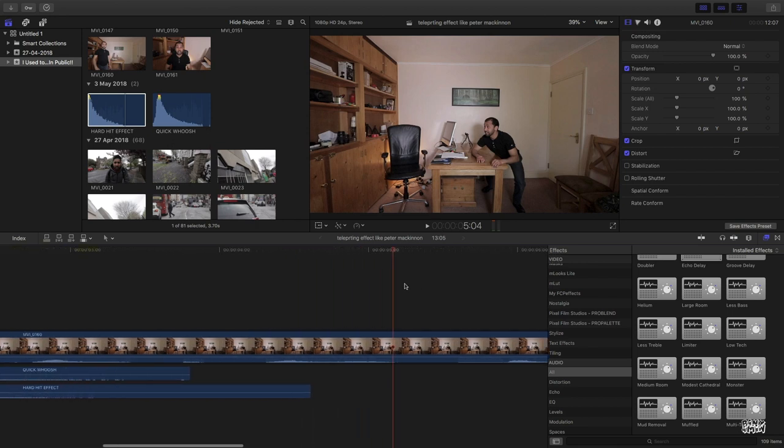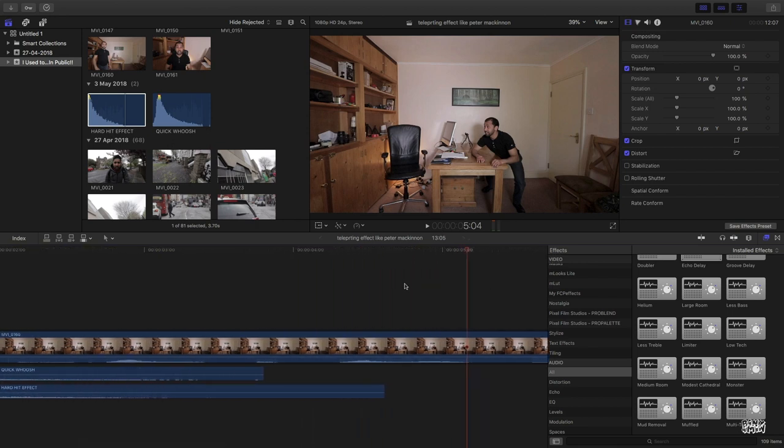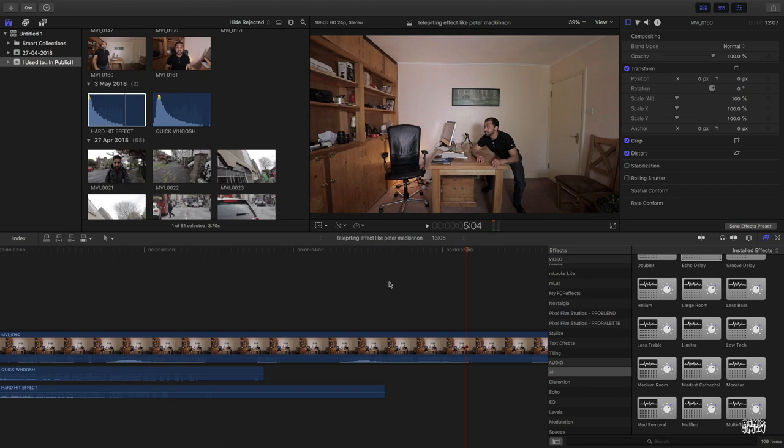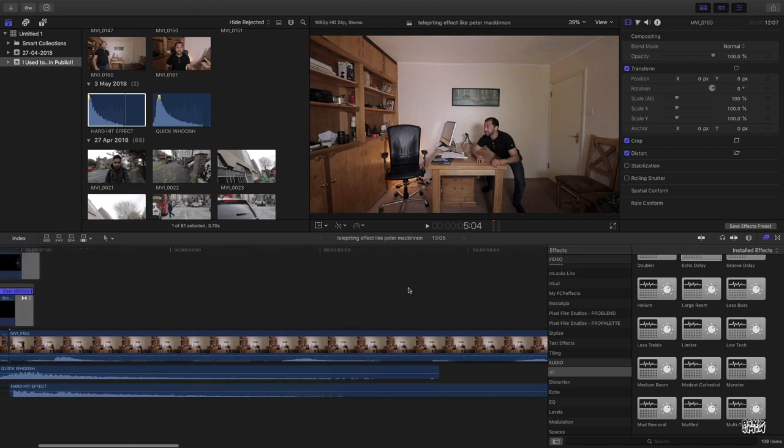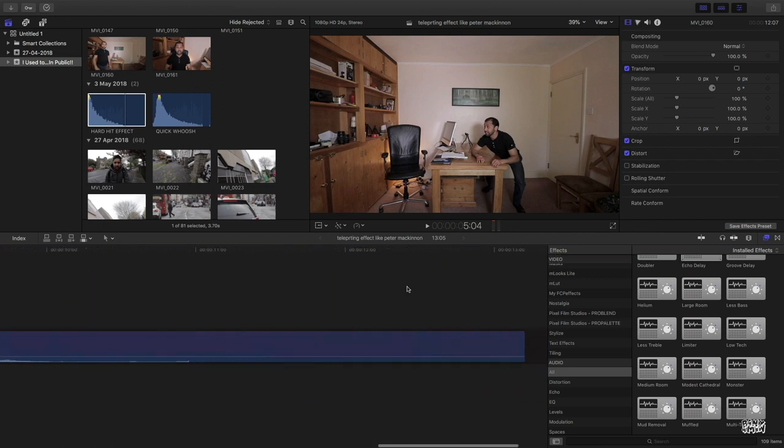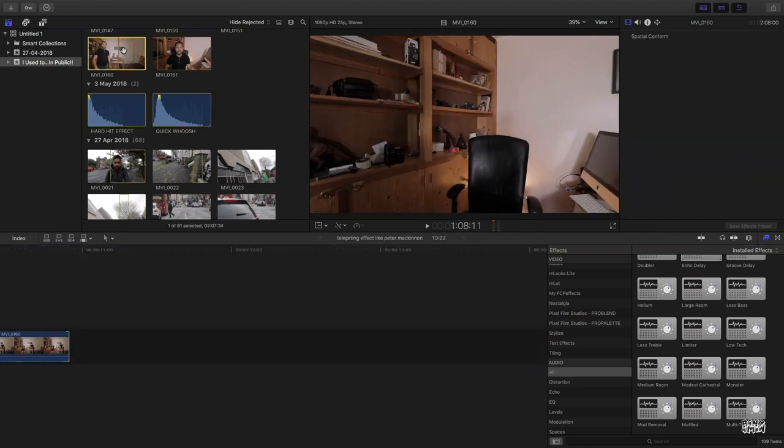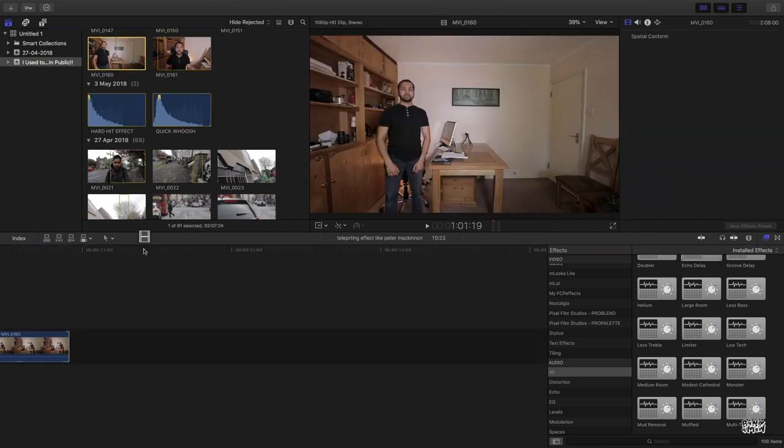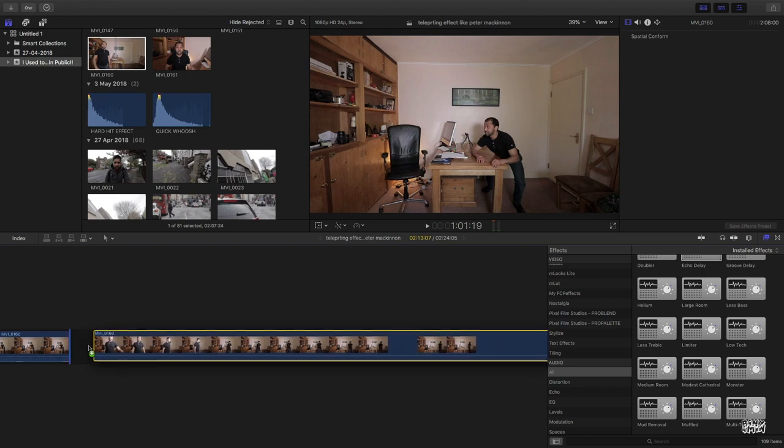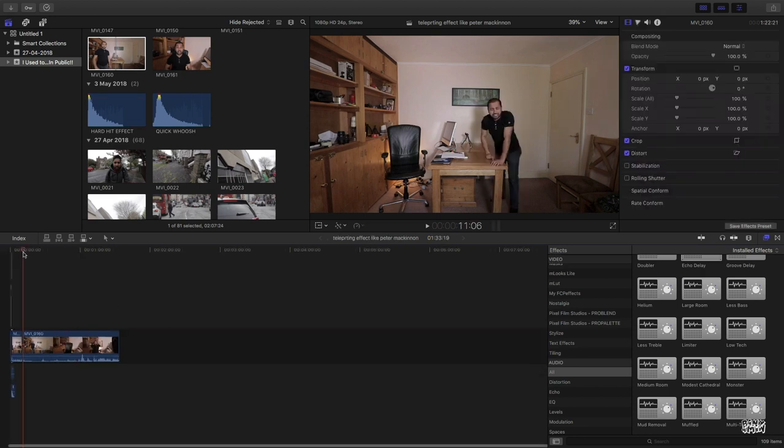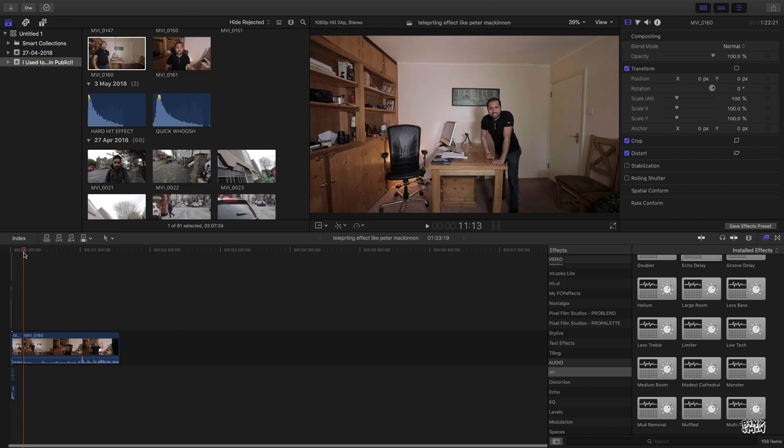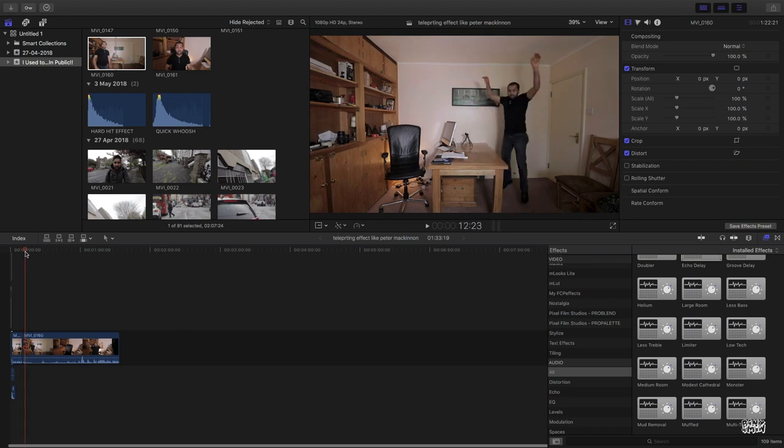Now, effect number two: teleporting to another location. The process is about the same as we did for this one. So what you need to do is just bring your clips. So here I have the clips, drag it like this.